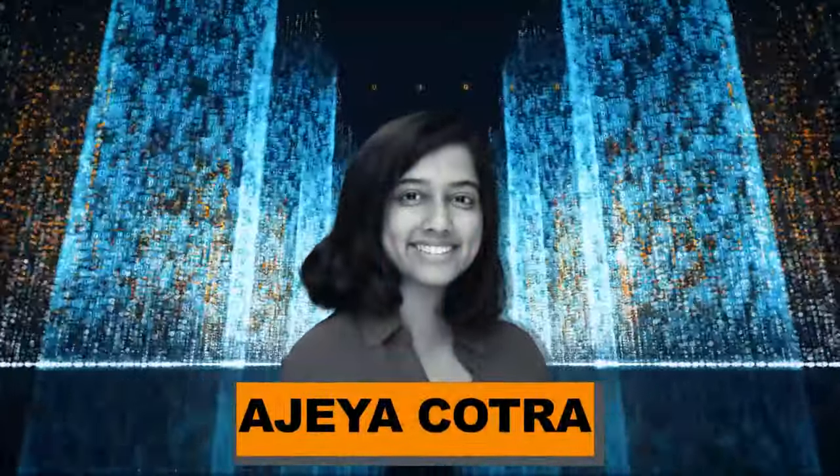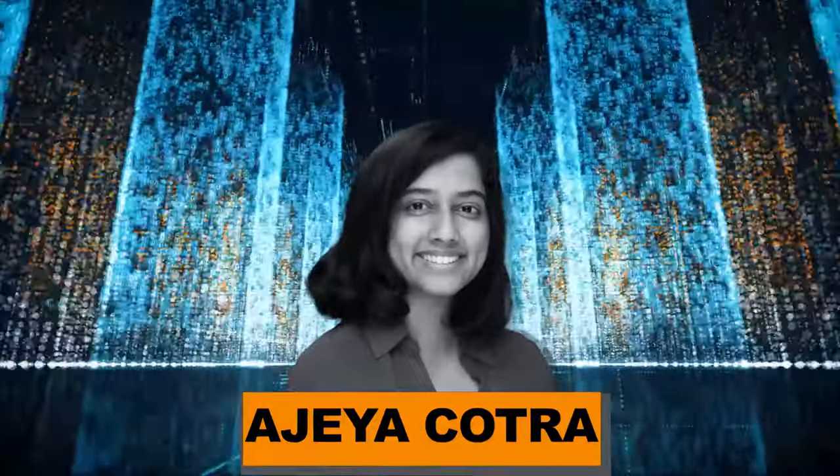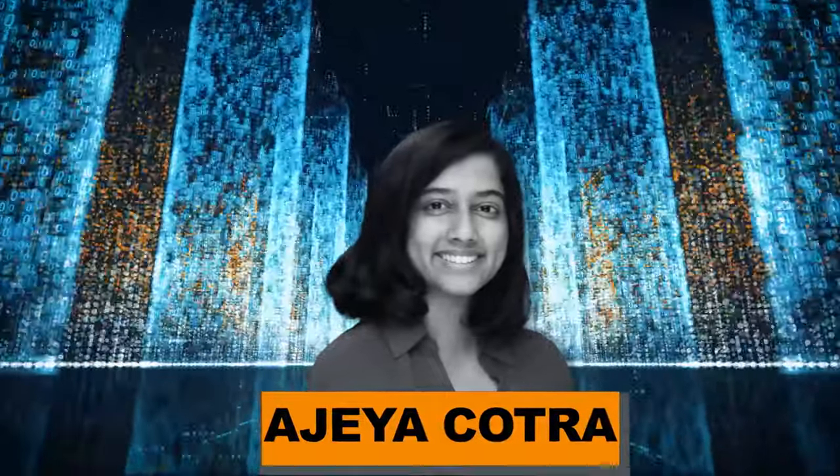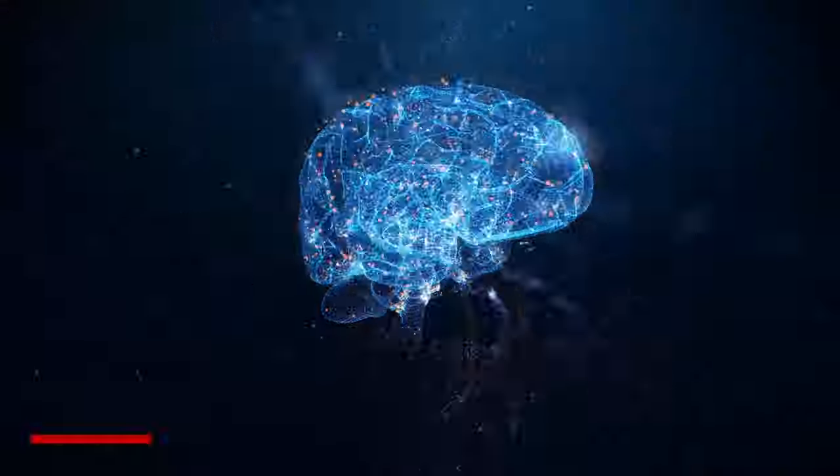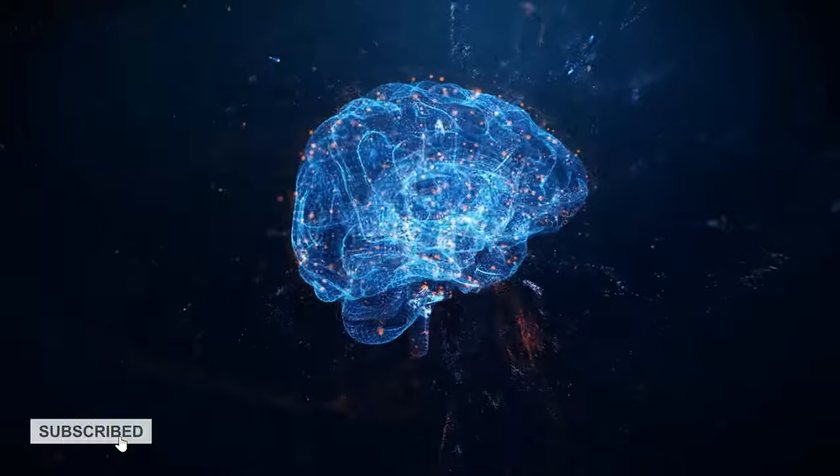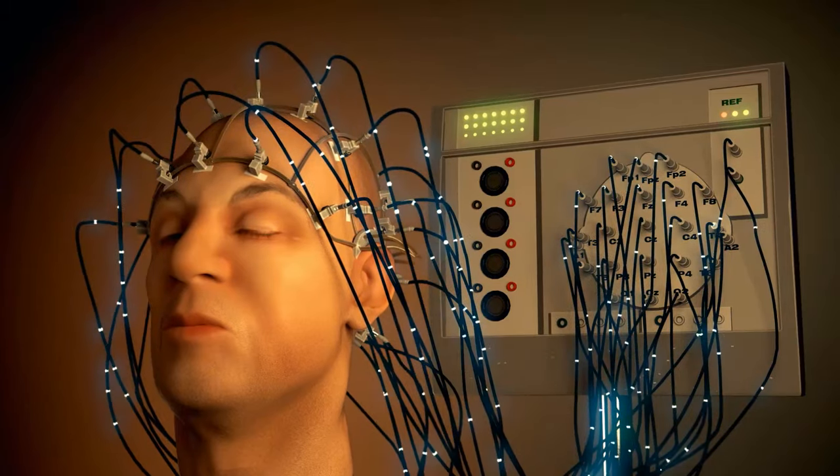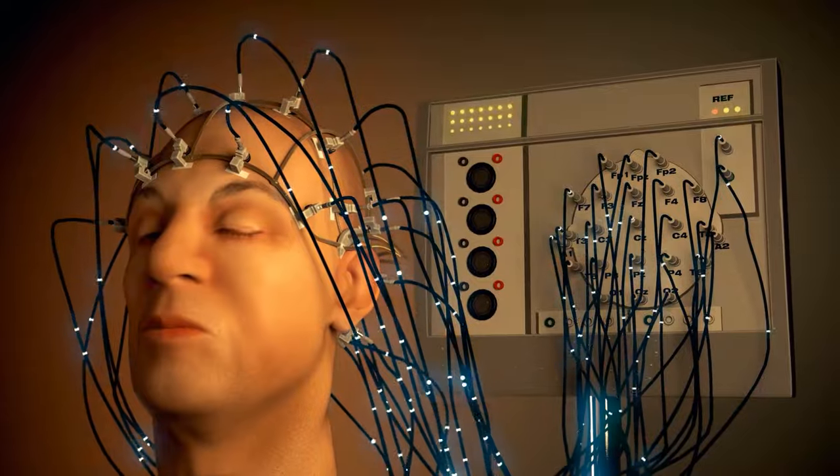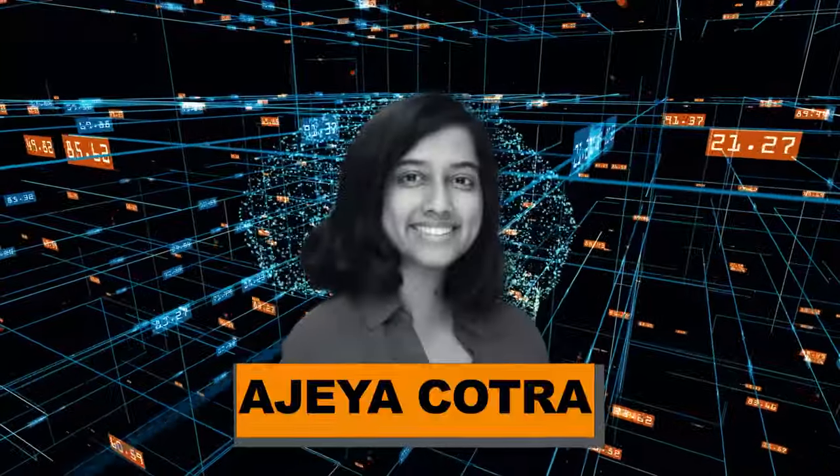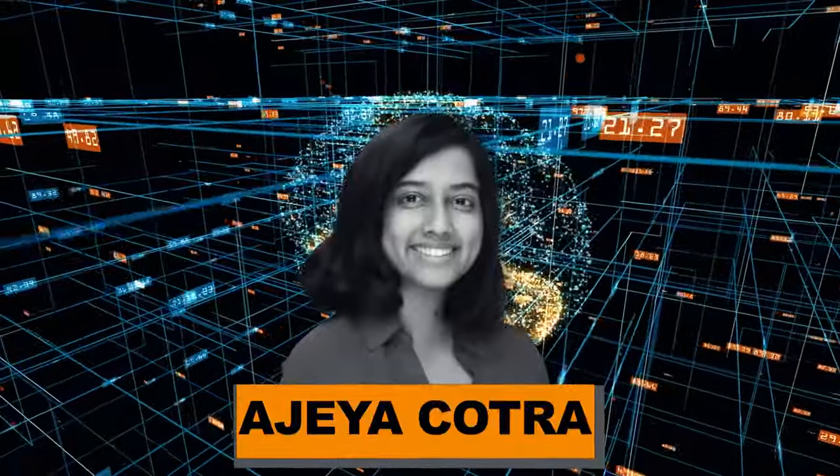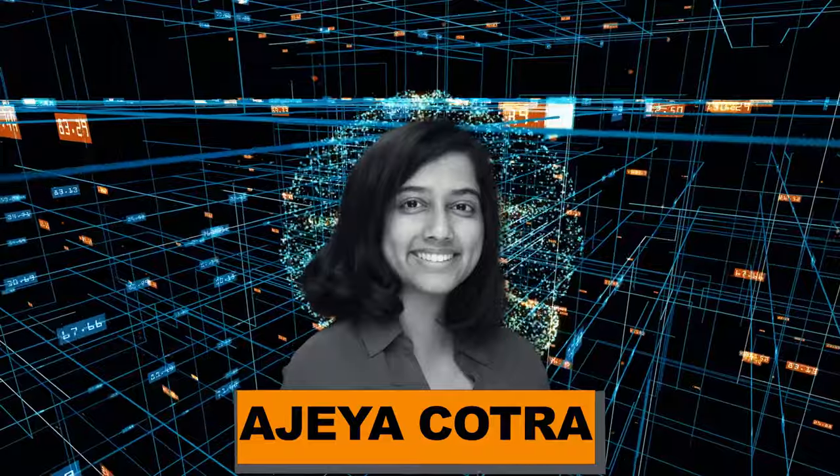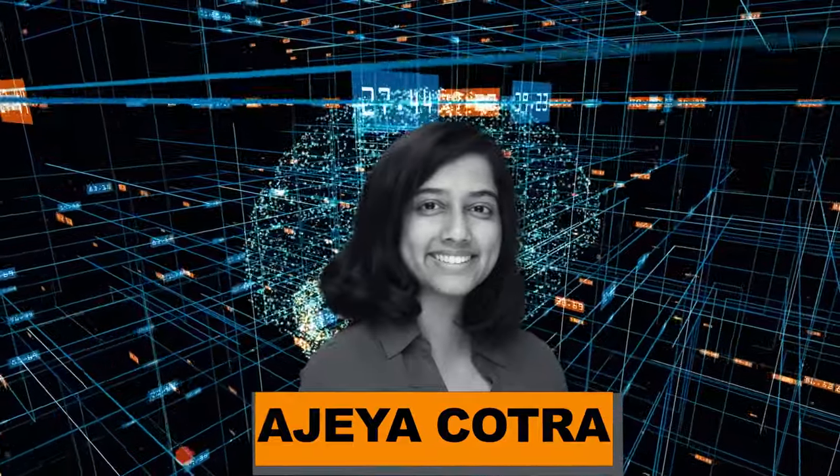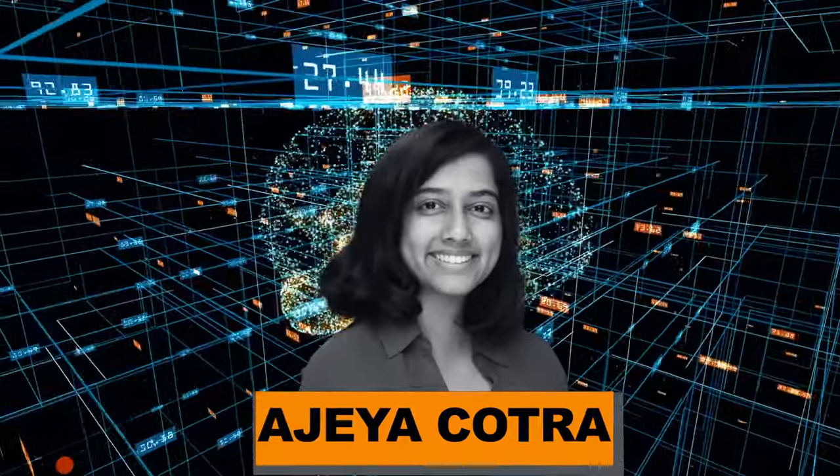She looked into the increase in training computation to find out when the amount of computation needed to train an AI system might be the same as that of the human brain. At this stage, the system is expected to match the capabilities of a human brain. In her most recent update, Cotra said that there is a 50% chance that transformative AI will be made by 2040, which is less than 20 years from now.